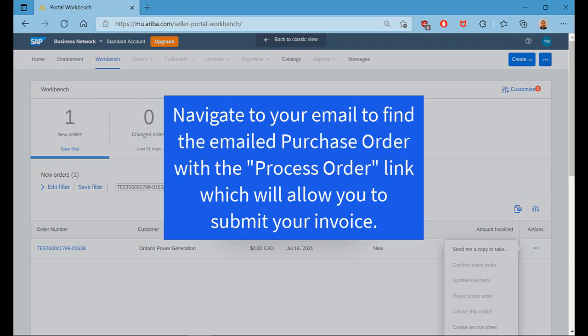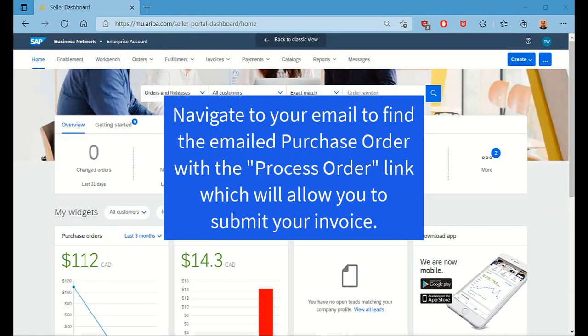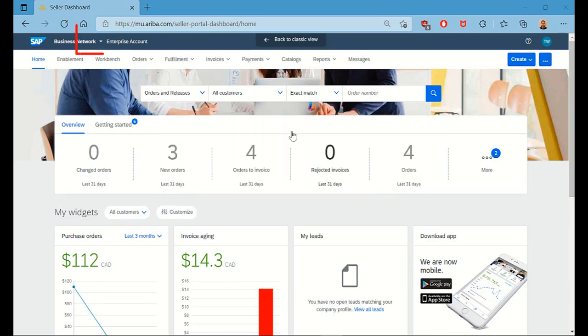Once you've clicked Send, check your email inbox for the new email that was generated with the purchase order information. This will allow you to invoice against OPG. Now, if you're using an Enterprise account,